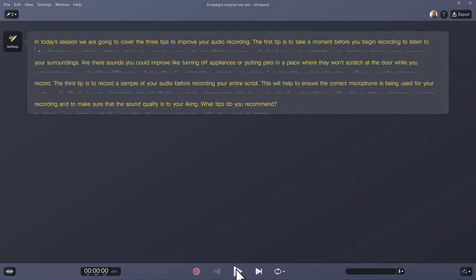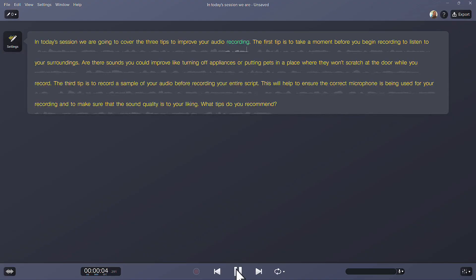Press Play to listen. In today's session, we are going to cover the three tips to improve your audio recording.